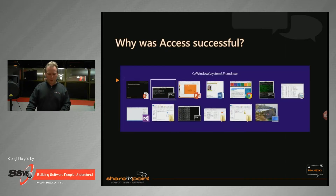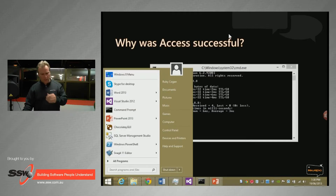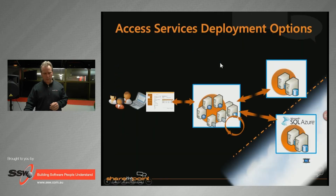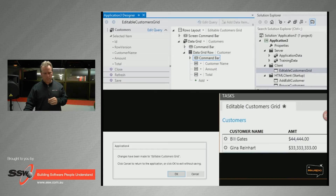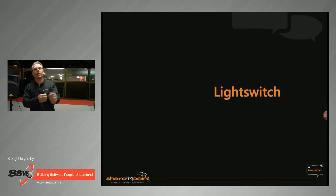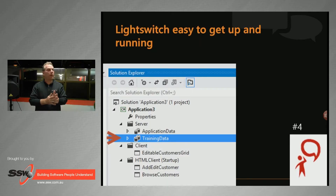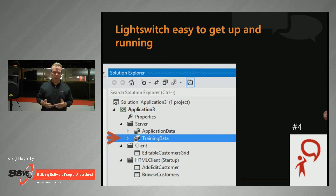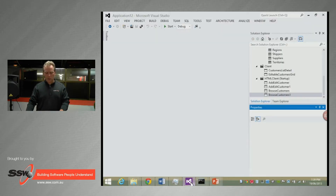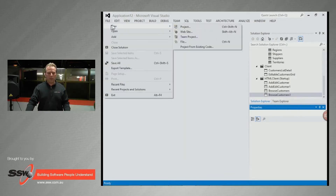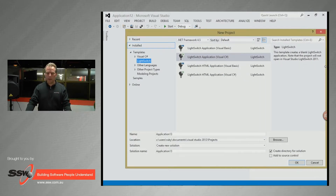Let me move on and talk about LightSwitch now. LightSwitch is not a railed experience. It's very easy to get up and running — you just go in and start creating an application. But to open it you have to use Visual Studio, which some people will have issues with if you're asking Mary the power user to do that. We're going to create a LightSwitch application.